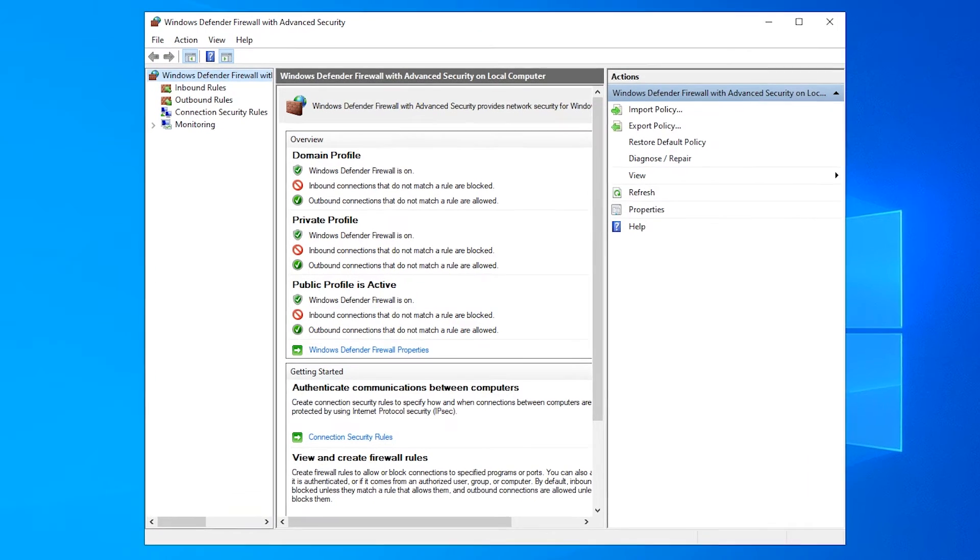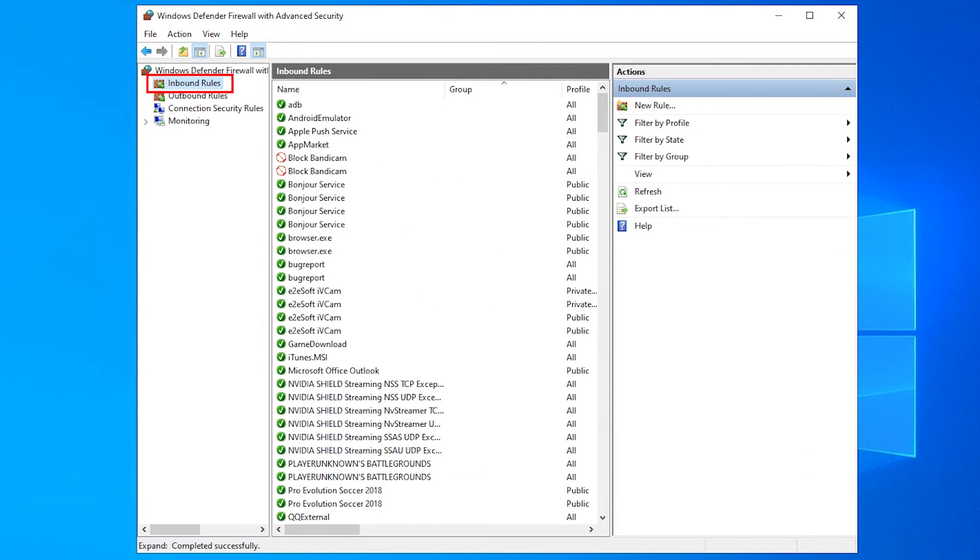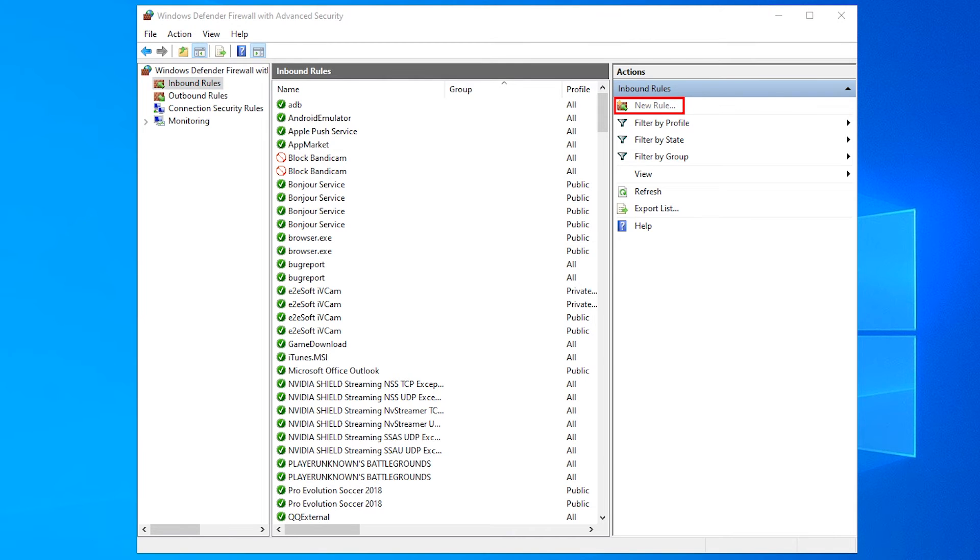Now, click on Inbound Rules in the left sidebar. Then, click on New Rule on the right sidebar.